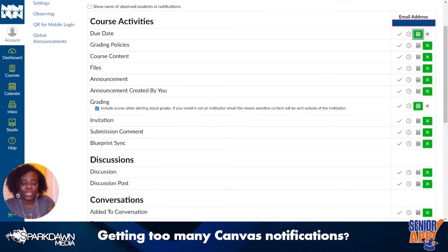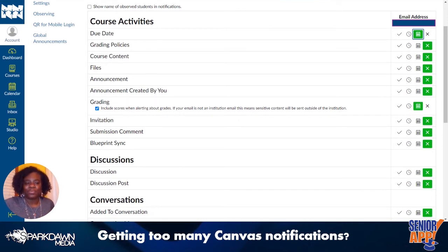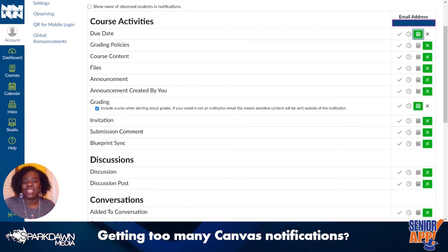Three of them are asynchronous, so we log in at any time and do the lesson material. The other one we have live class sessions.